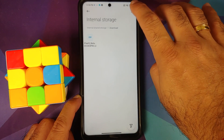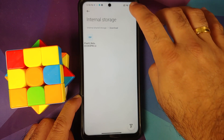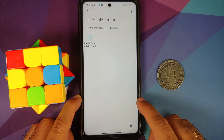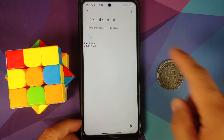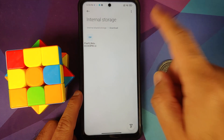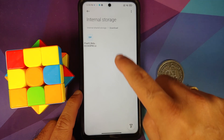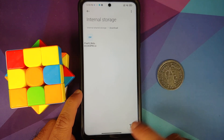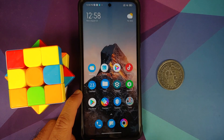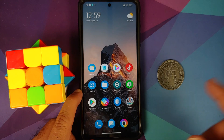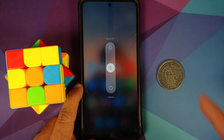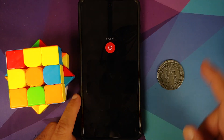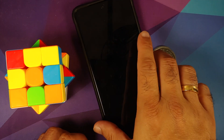All the files you need are linked in the description. You only need one file — the Android 12 Beta 4 port from the Google Pixel 5 — and it is a zip file.